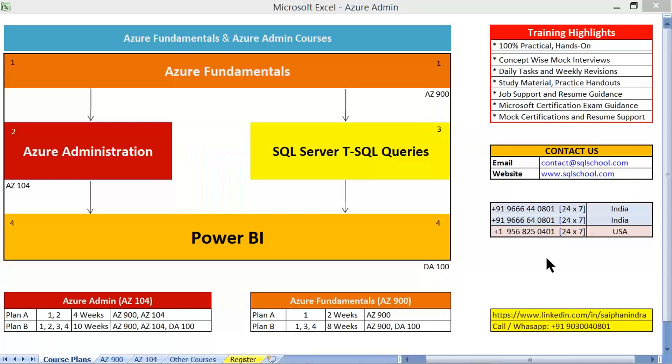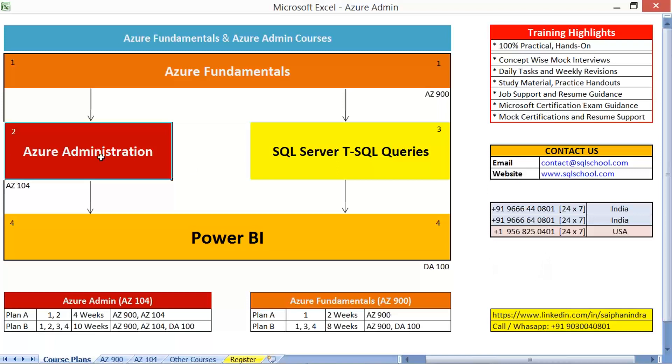Coming to our course curriculum, we need to keep in mind number one certification, undoubtedly AZ-104, getting ourselves certified for Azure Administration. Number two, how to implement these concepts at our job desk, right?